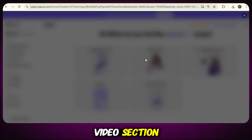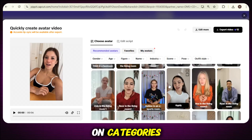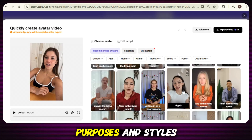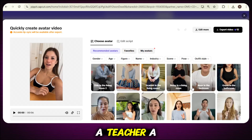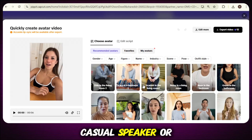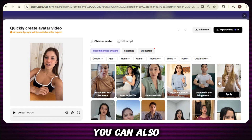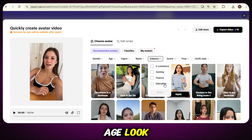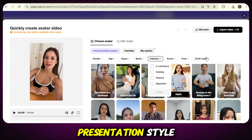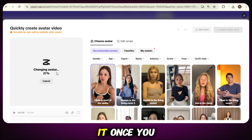Just click on the Avatar Video section and you'll see many different types of avatars based on categories, purposes, and styles. Whether you need a business presenter, a teacher, a casual speaker, or something else, you'll find it here. You can also filter avatars based on category, gender — male or female — age, look, and even their presentation style. Once you find an avatar you like, just click on it.